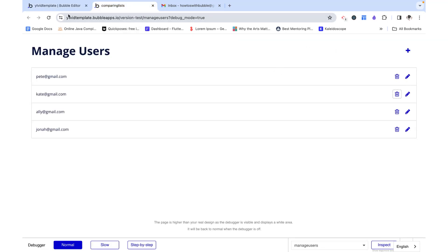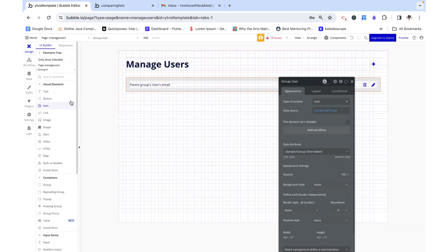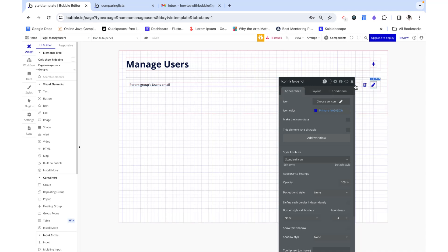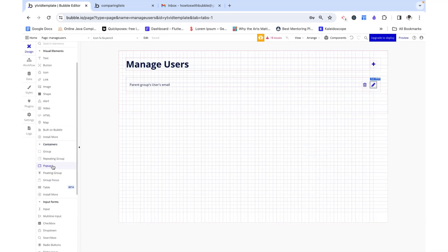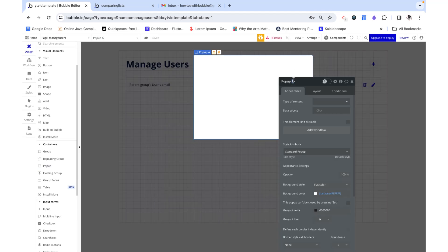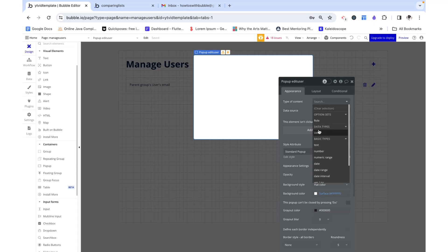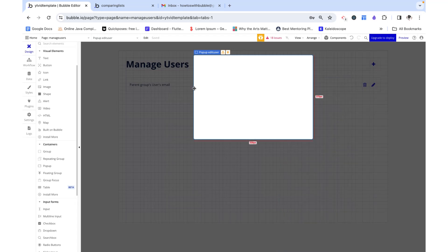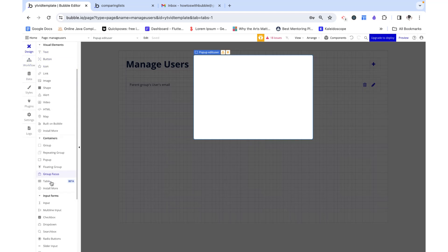Now let's work on the edit. For us to be able to edit the user, we need to have some sort of pop-up or UI to actually be able to select the field that we want to change. I'm not going to focus on making this too nice, but I'm going to go ahead and drag a pop-up over here. And I'm going to give it a type content of user, so when we're altering the user we know exactly which user we're talking about.